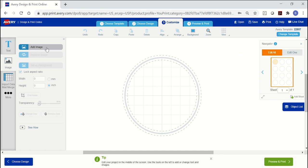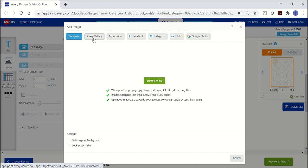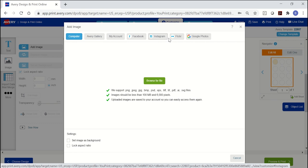To select an image file saved on your computer, use the first button to browse for your image. There is also a gallery of images available within Avery Design & Print. You can also save images to your Avery account where you can access later. There is also an option to use images from your social media accounts. At this time, Avery Design & Print supports Facebook, Instagram, Flickr, and Google photos.